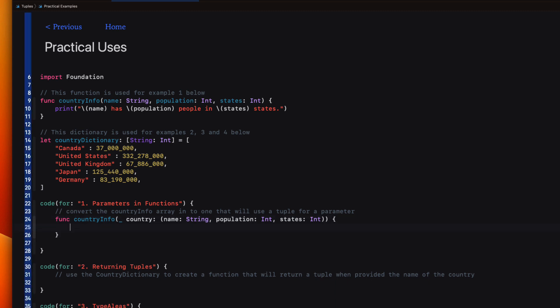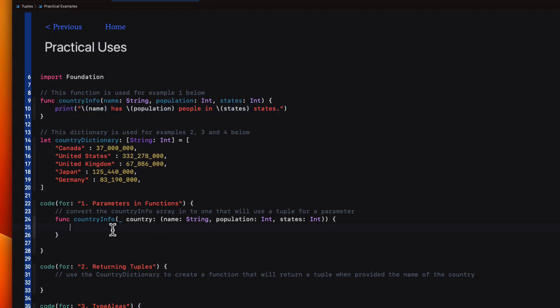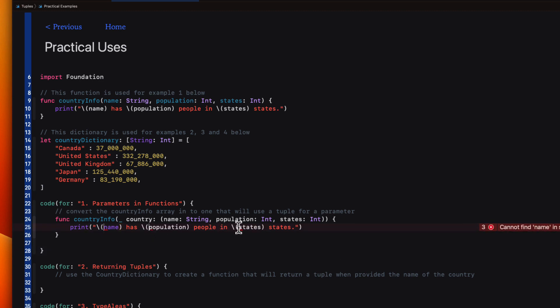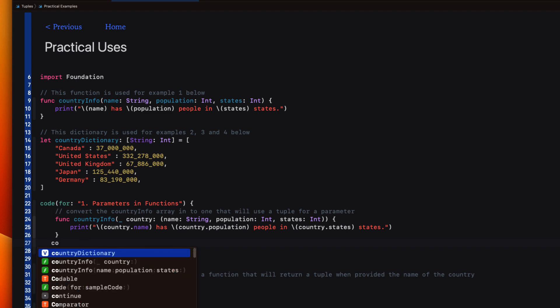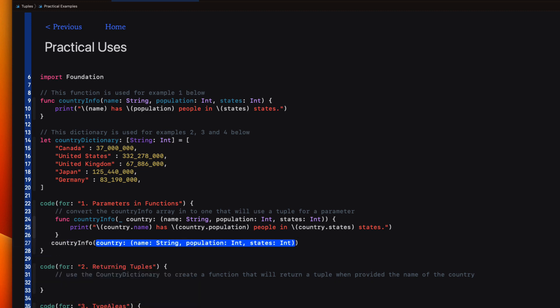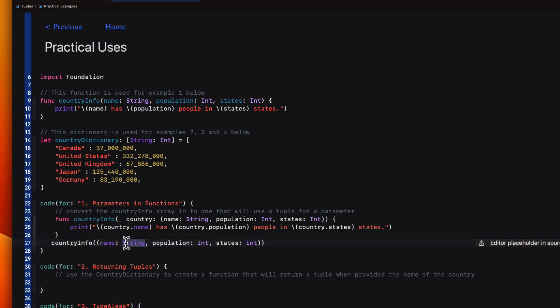The tuple then will be the same three parameters that we had in our example. If I want to print the same statement, then we need to specify our label name for each of the tuple properties. So I can use control shift click to create multiple cursors in front of each of those values and then just simply type country dot. When I call the function, then I just have to provide a named tuple with the actual values. So Canada for the name, the population being 37 million, and the states being 10.